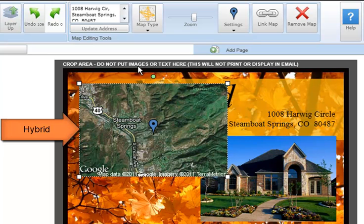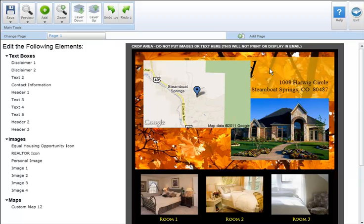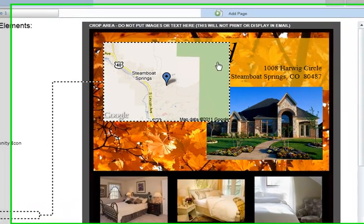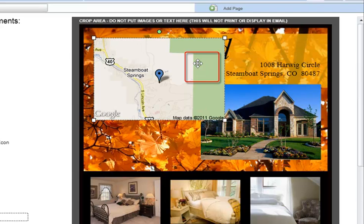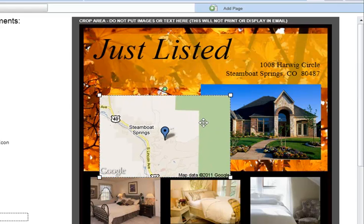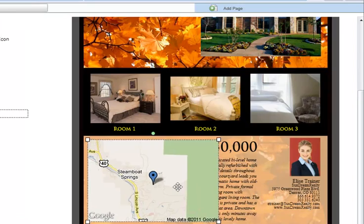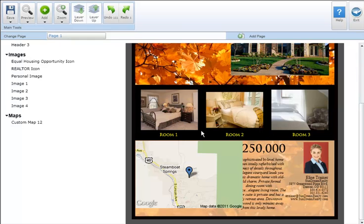To move your Google map to another location on your marketing piece, simply select the map and place your cursor over it until the cursor changes from a pointer to a four-directional arrow. Next, click the map and drag and drop it to its new location on the marketing piece.